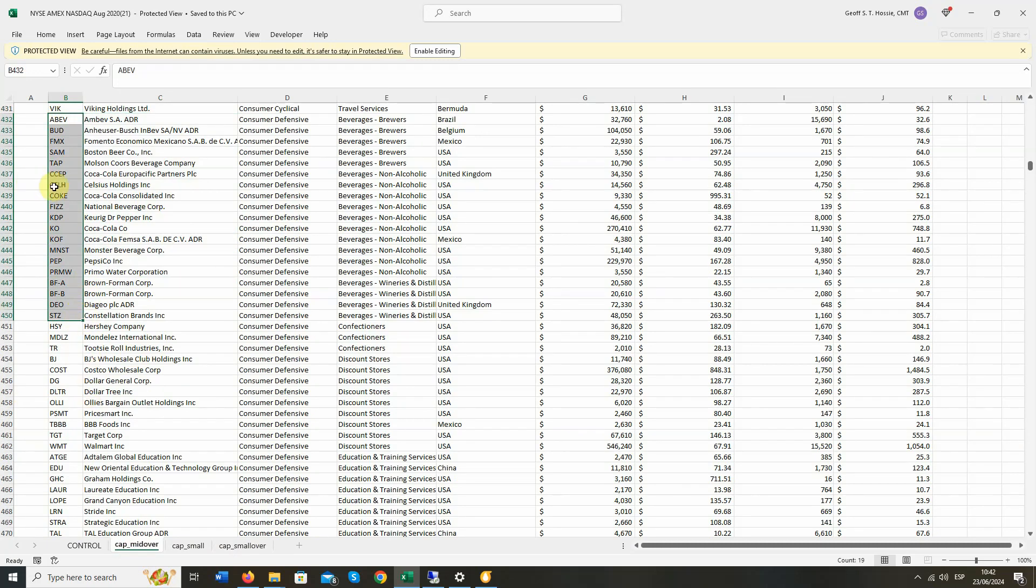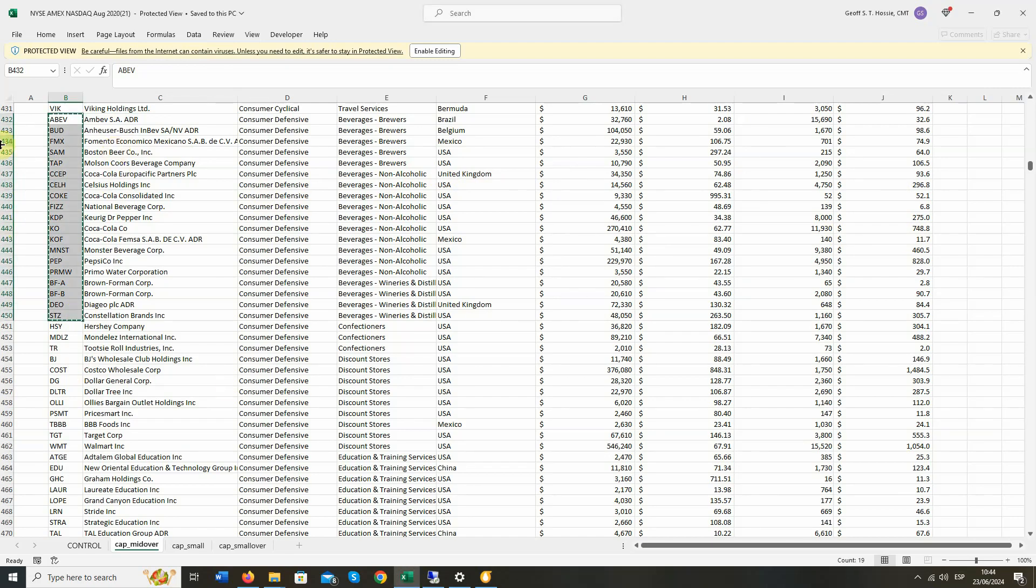We're going to look at beverages. So in the spreadsheet, you have the ticker, the name of the company, the sector, the industry subsector, its market cap, and its average daily traded volume. So we're going to take all of these tickers that are in the beverages, all of brewers, non-alcoholic, and wineries and distillers. Okay, so we're going to copy these tickers.